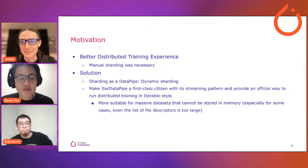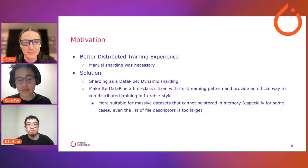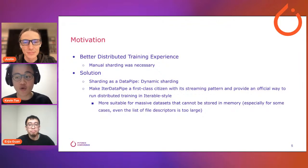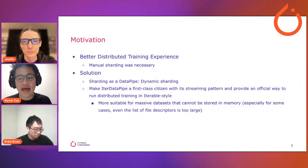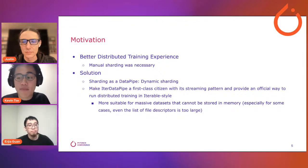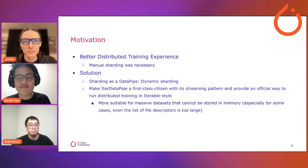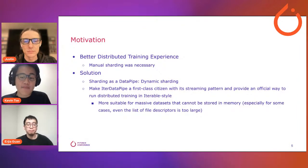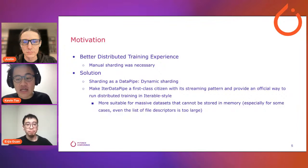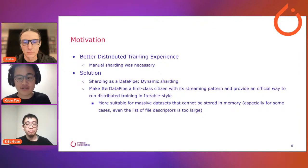Another solution: we want to make iterator data pipe a first-class citizen with its streaming patterns. Previously there was not good support for distributed training with iterable-style datasets, and with Torch Data we will provide that. We think iterable data pipe has a few advantages — it's more suitable for streaming and processing massive datasets that cannot be stored in memory, especially when not even the list of files can fit in memory. We see this trend of large datasets and the need for streaming solutions. We also think most operations can be equivalently done in iterator style versus map style.